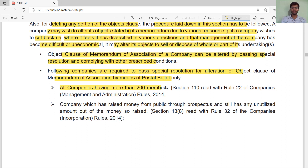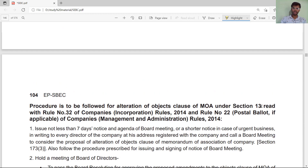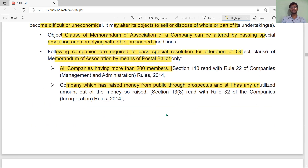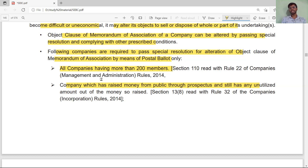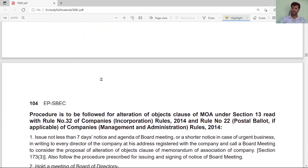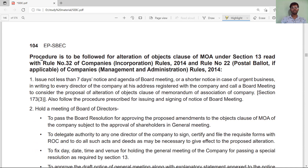Companies requiring postal ballot for object clause alteration include: all companies having more than 200 members, and companies that have raised money from the public through a prospectus. So any listed or public company that has raised money through a prospectus, or any company with more than 200 members, must pass its resolution by postal ballot.